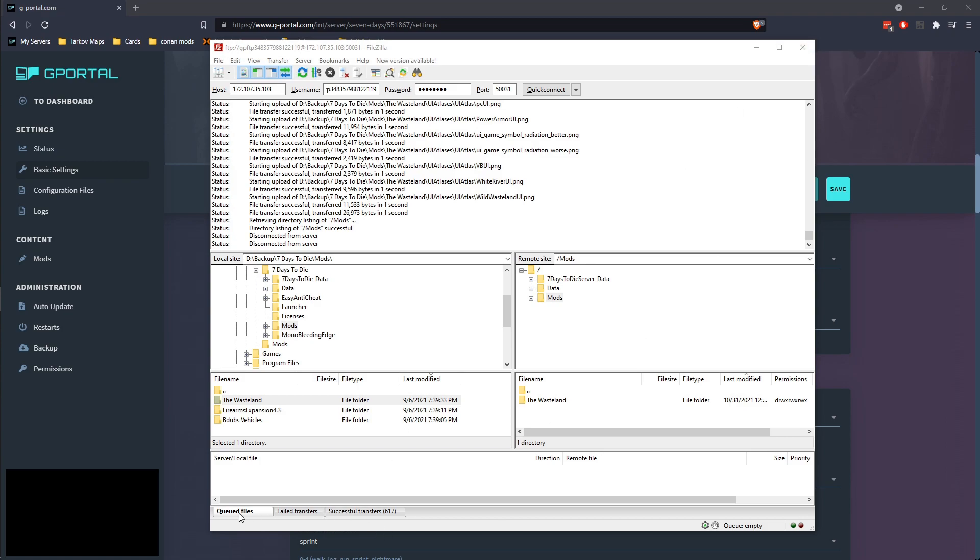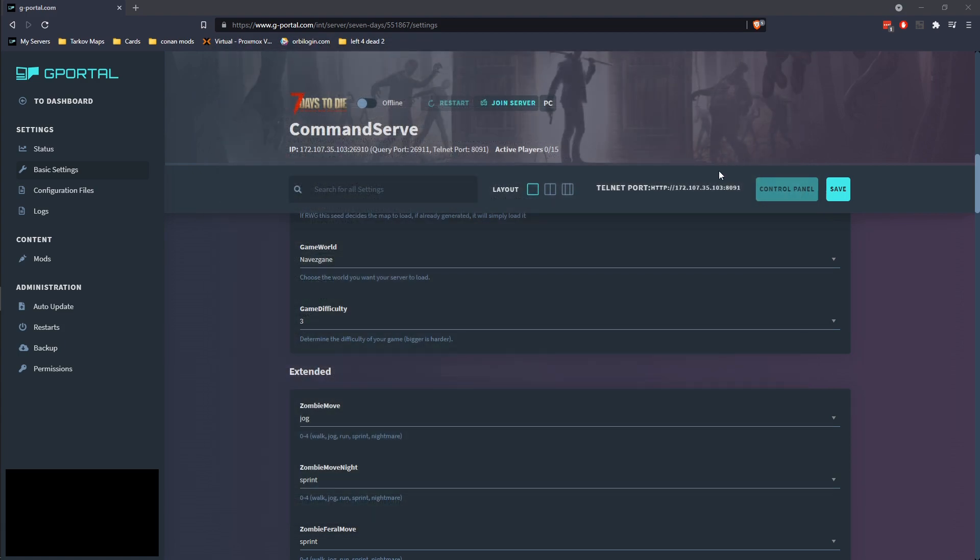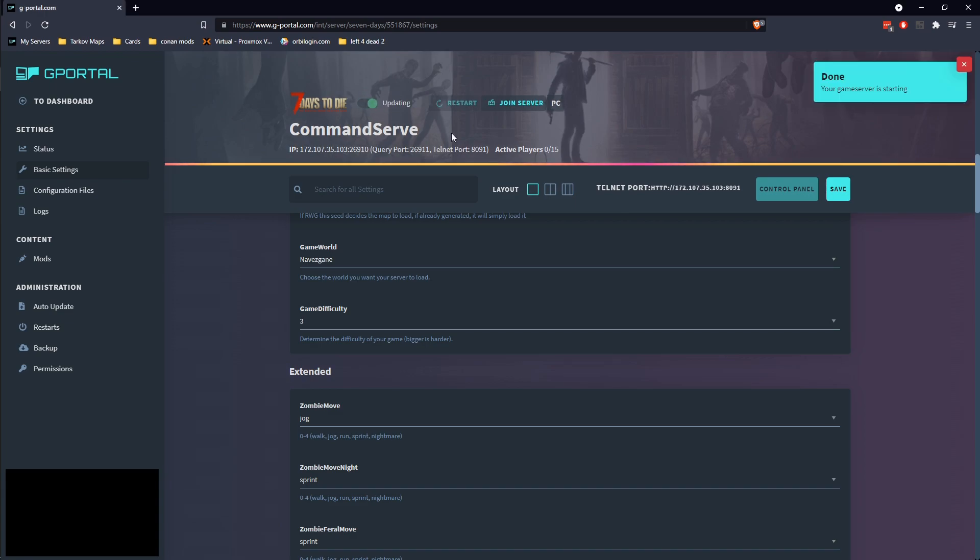By the way, you'll notice down here you'll have your queue files, as files waiting to be sent. Failed files is anything that failed to send. Successful files is everything that you successfully sent. So with nothing queued, nothing failed and everything success, we have successfully transferred the Wasteland mod.